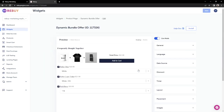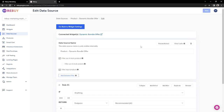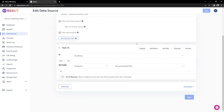First, let's view how our data source is set up. We can do so by clicking on Data Source. Our current rule has the condition of: if anything, return Recommended AI. This endpoint looks at the main product and then cross-references them with other products that customers have purchased, making this the perfect rule to help us get started with recommending products.